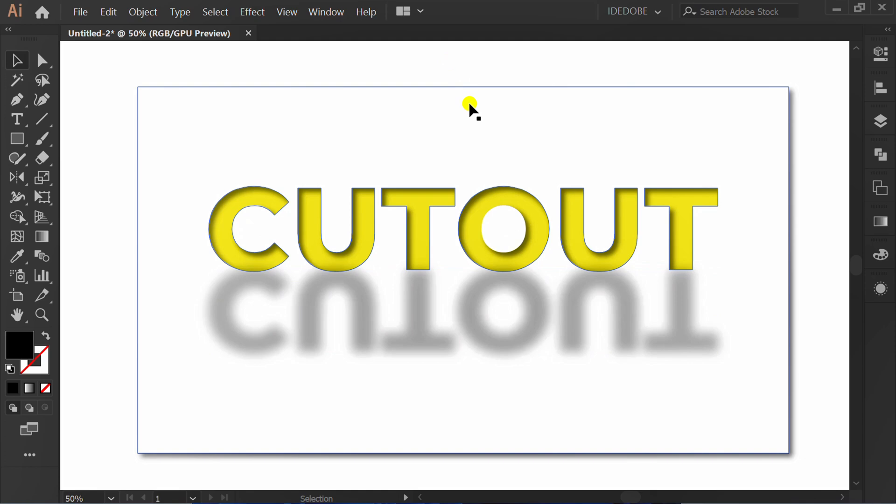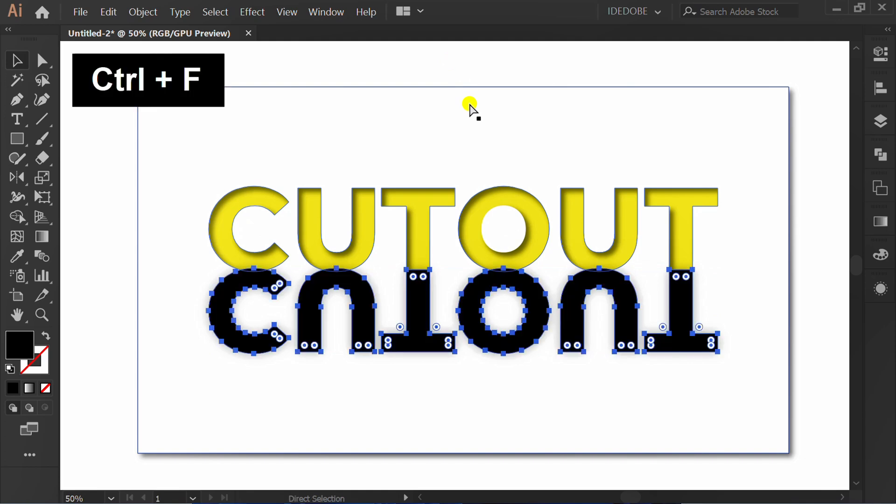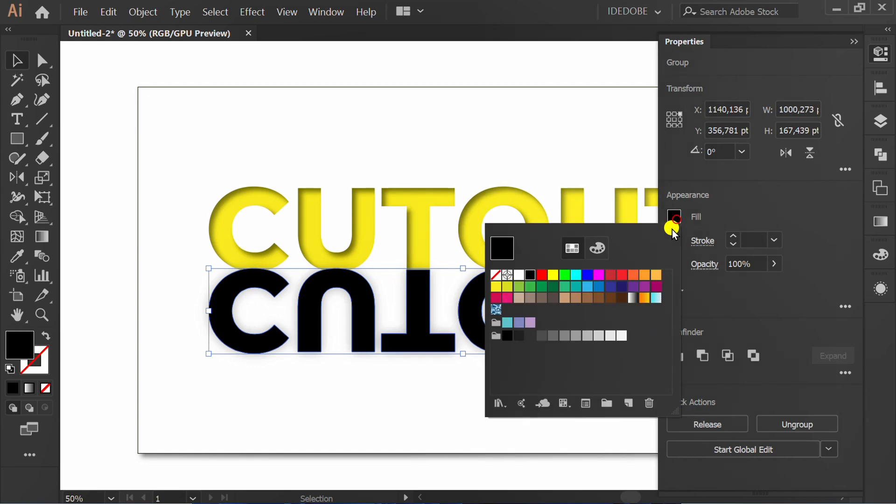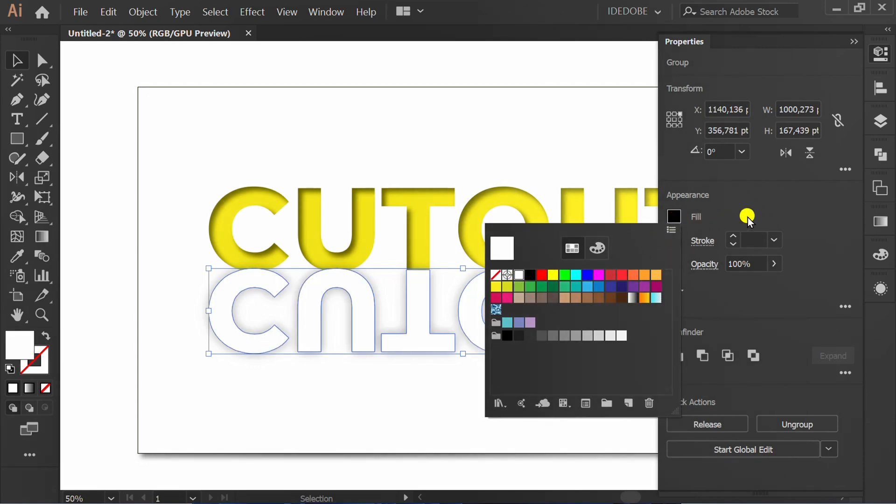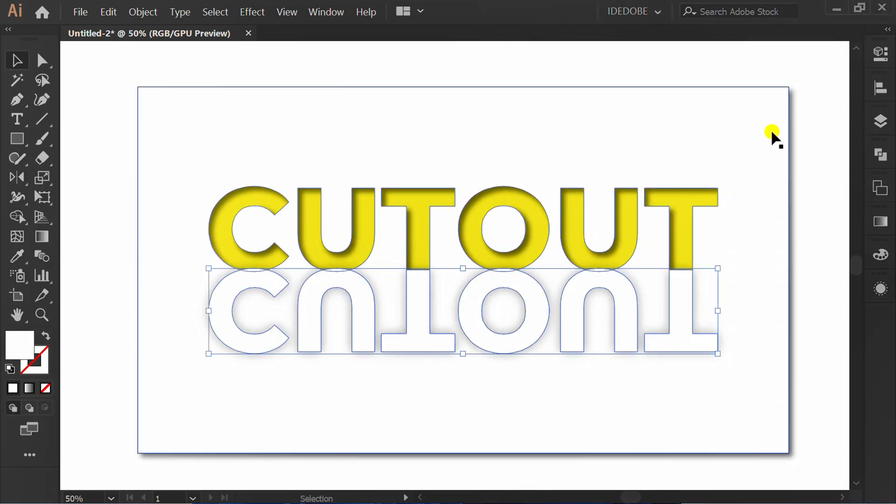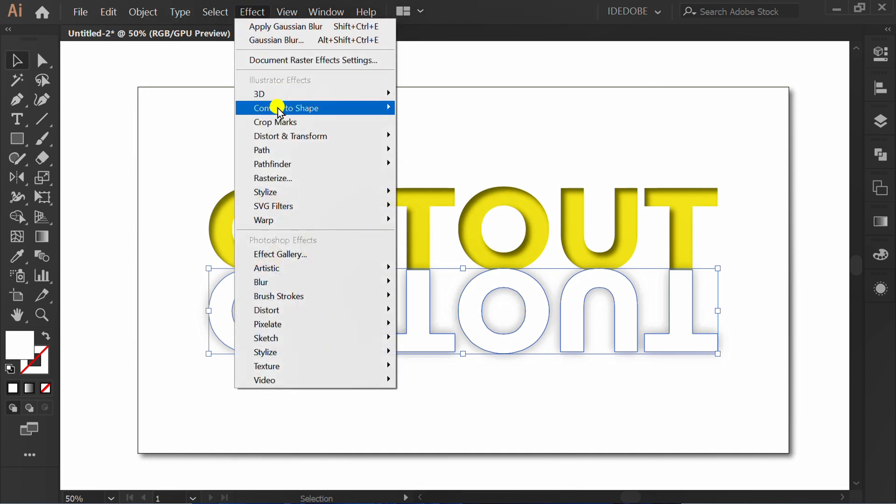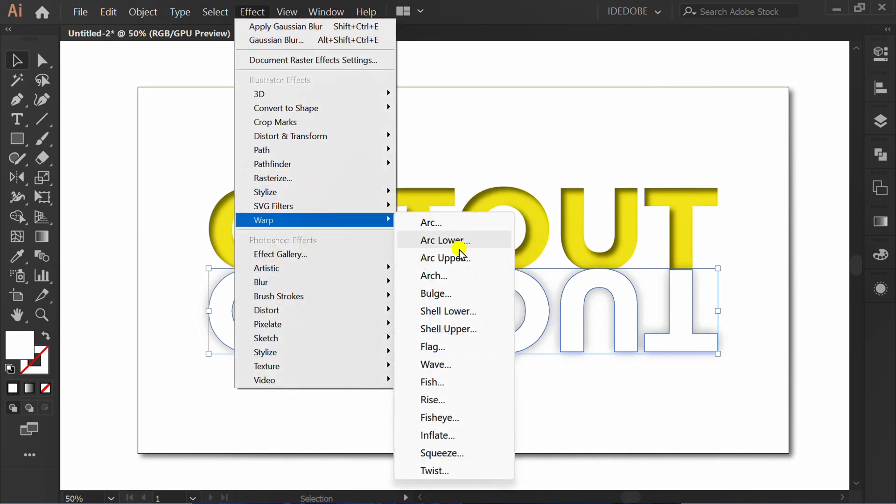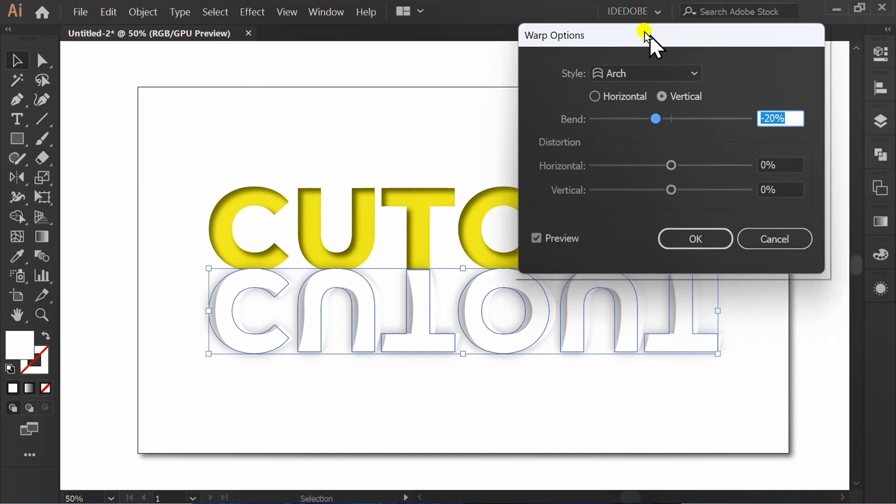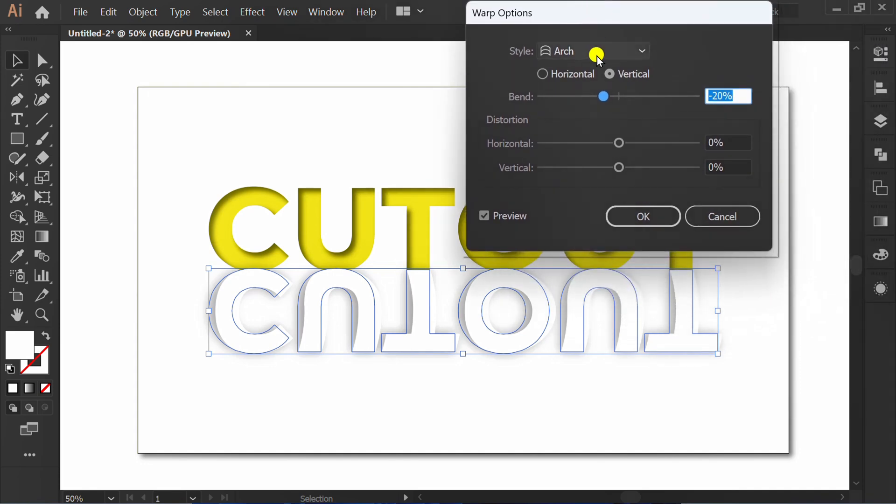Next, CTRL-F to paste in front. Change to white. Go to Effect, Warp, and select Arch. I set Bend to minus 20%.